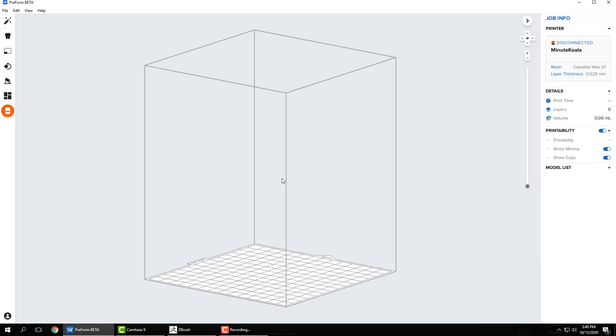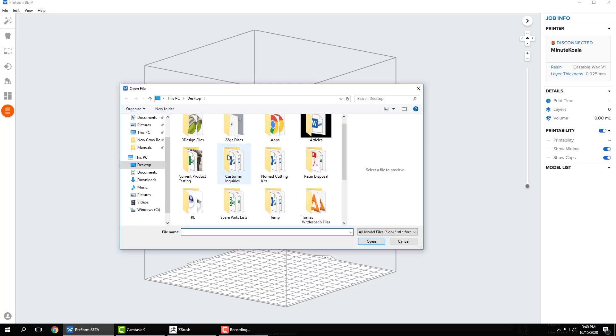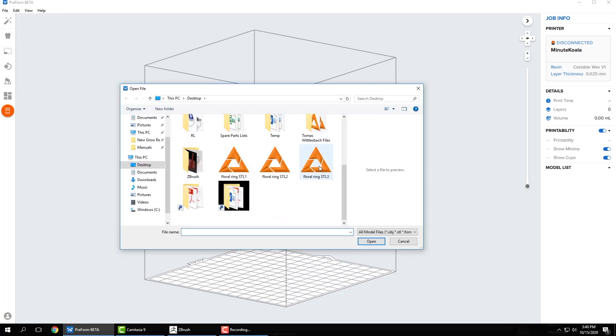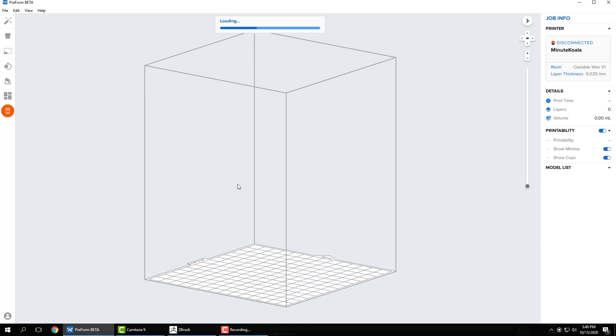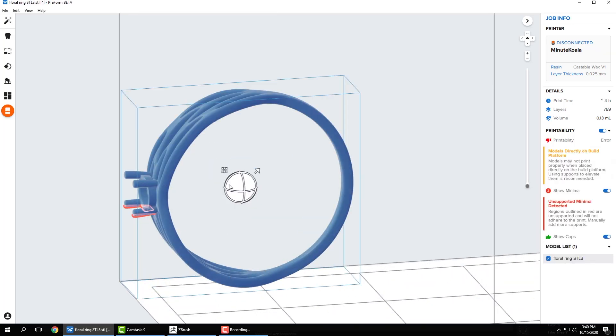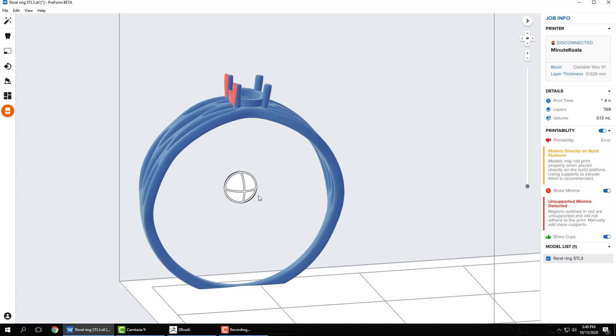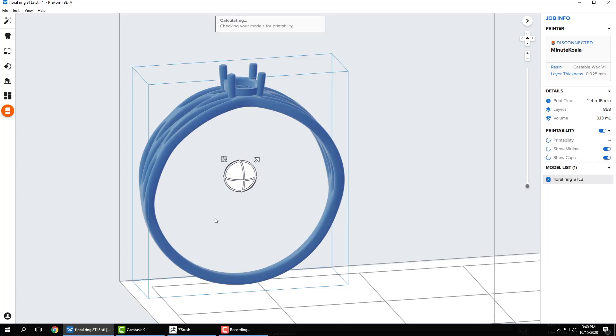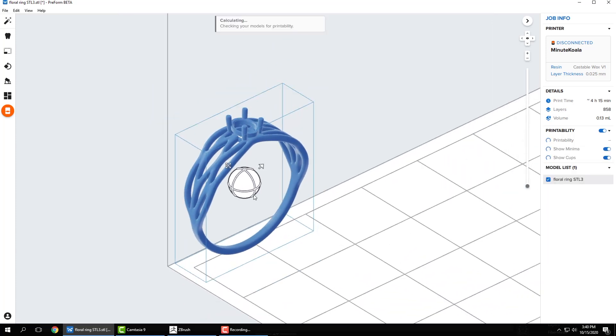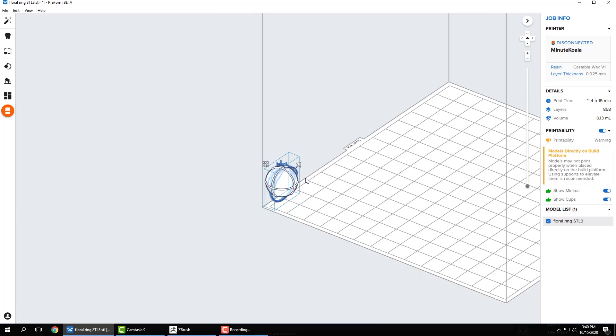So now I can go to my support software. And I'm going to be using the support software for the Formlabs printers. Their software is called Preform. So now I can go in and open this up, grab my file, and there it is. So I can turn this so it's right side up. And that's it. Now it is ready to have supports put on it. And I can go ahead and get it ready for 3D printing.